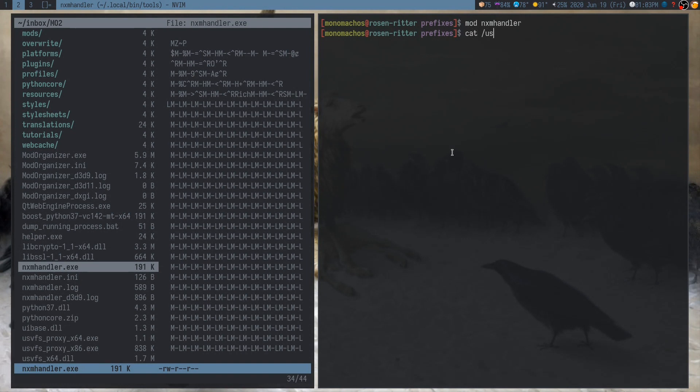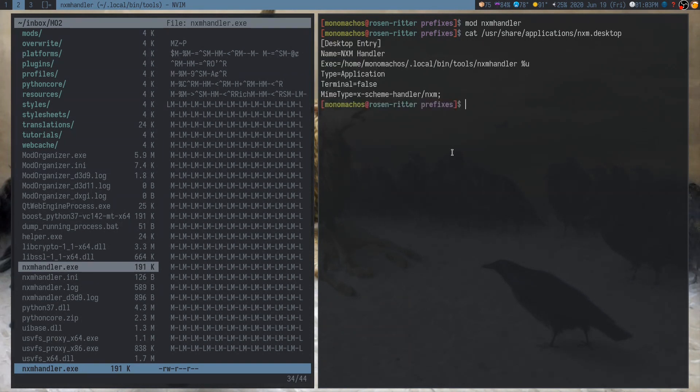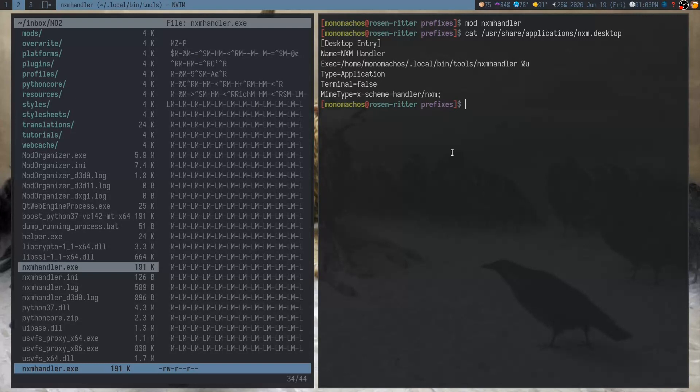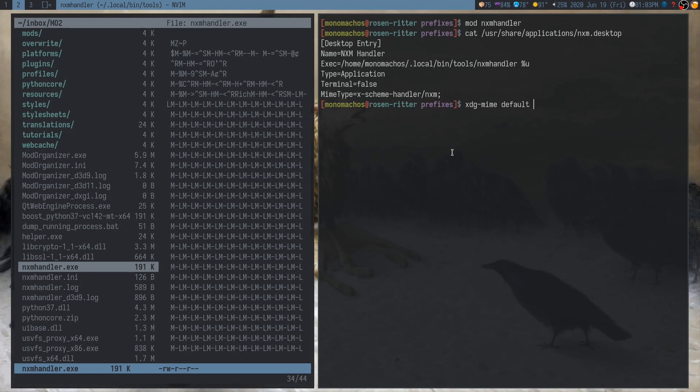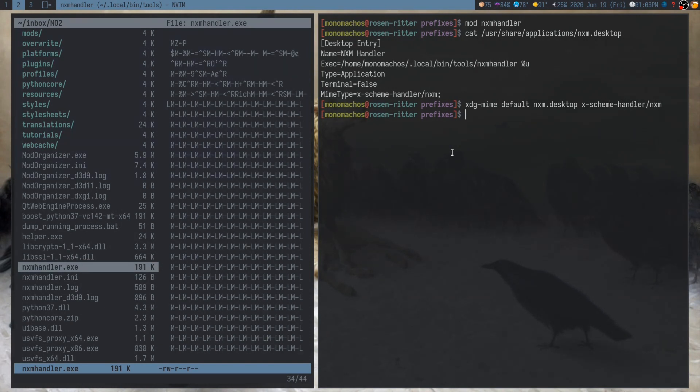And there's also, to go with this, an actual desktop file, which basically just runs the Linux script. And to set the desktop file as the default, you just need to run xdg-mime default, and then nxm.desktop, and then xscheme handler nxm. And that will do it.